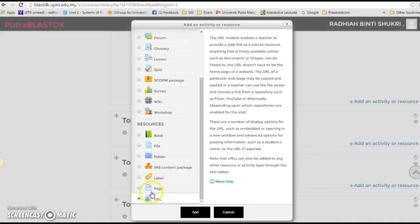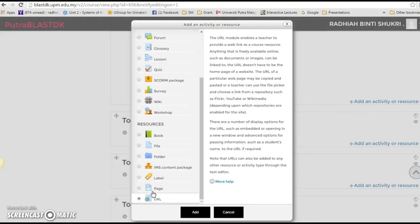So basically for this URL you can add in YouTube videos, websites, basically whatever websites that have URL you can just add it in.